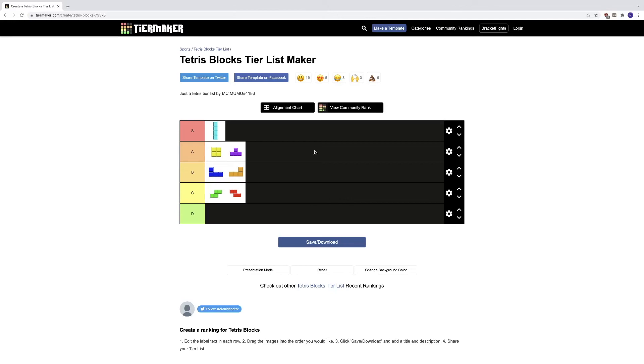So yeah, that's pretty much my Tetris tier list, my Tetris blocks tier list maker. So now you feel my pain with Tetris sometimes. I mean, there's only seven blocks, but some of them are way harder to use than some other ones.